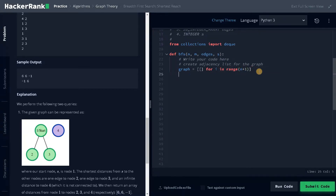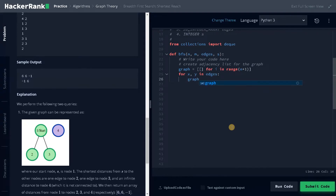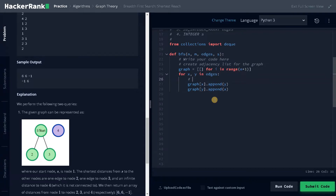So: graph equals a list for i in range of n plus 1, because this is one-based indexing. Now we will iterate through the edges: for x, y in edges — graph[x].append(y) and graph[y].append(x). This is a bidirectional graph, that's why we are adding it both ways for both source and destination.